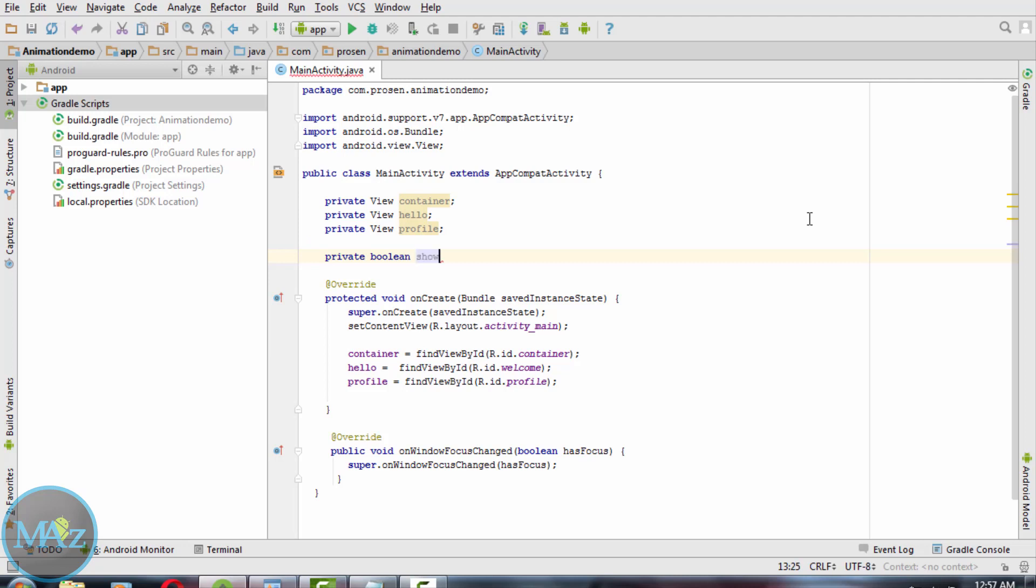We have to write private boolean playAnimation equals true.